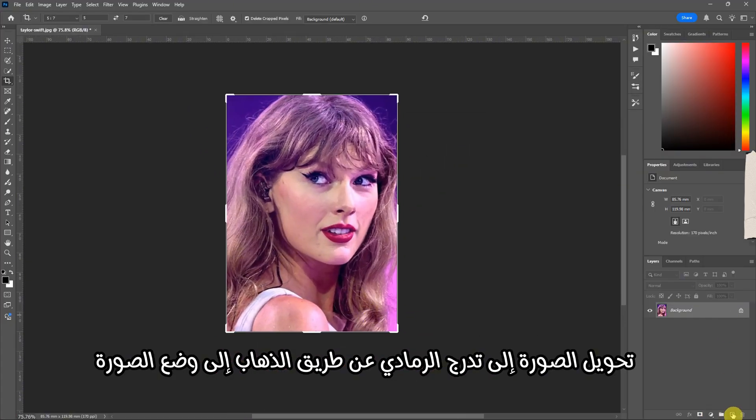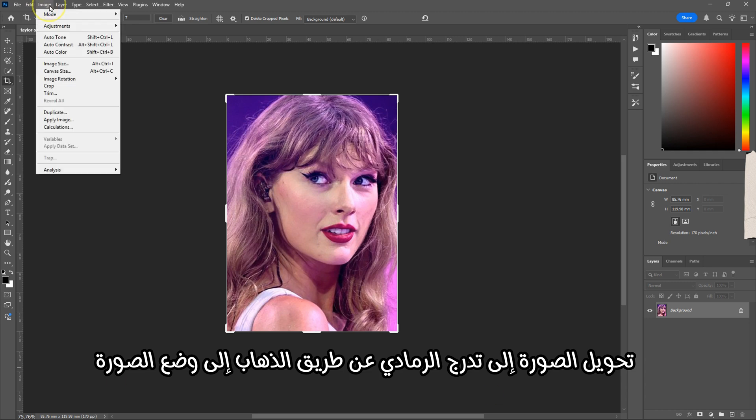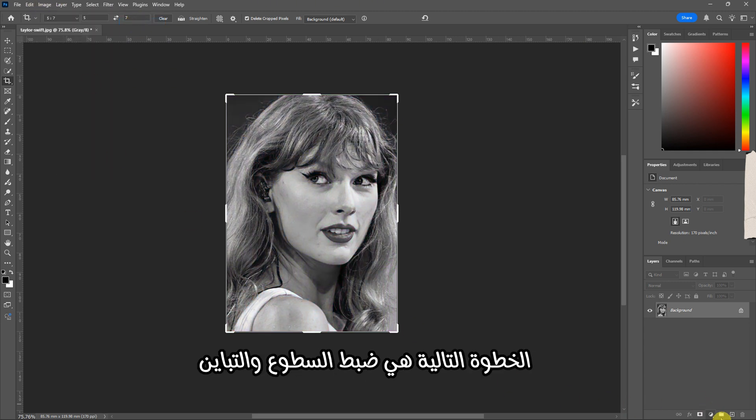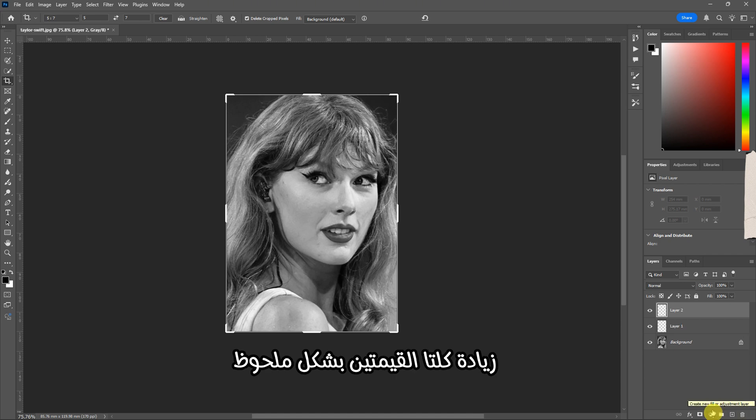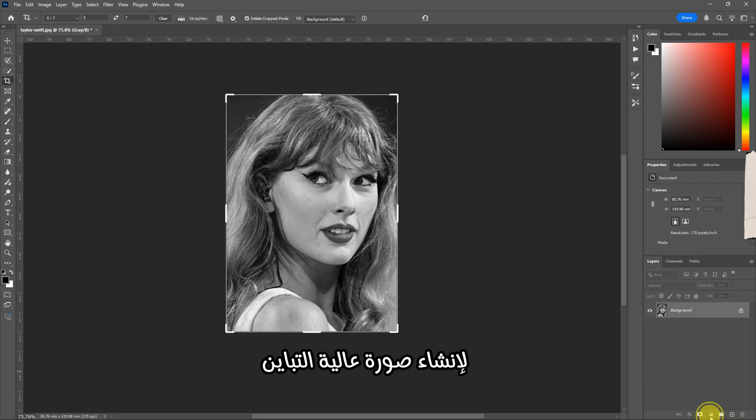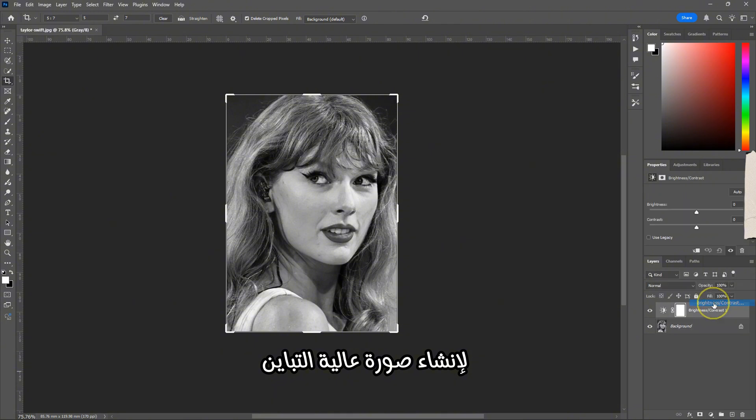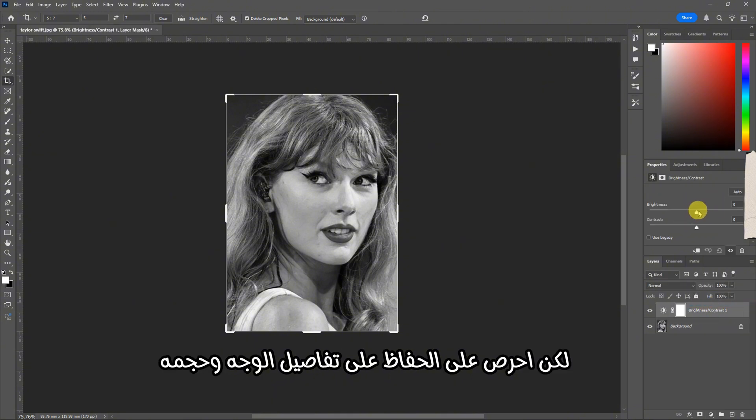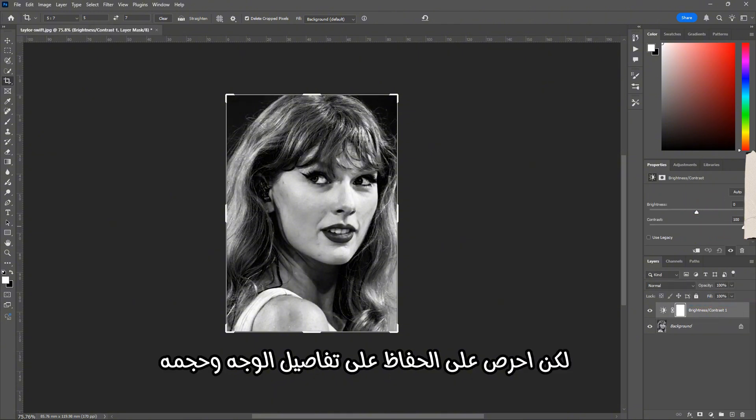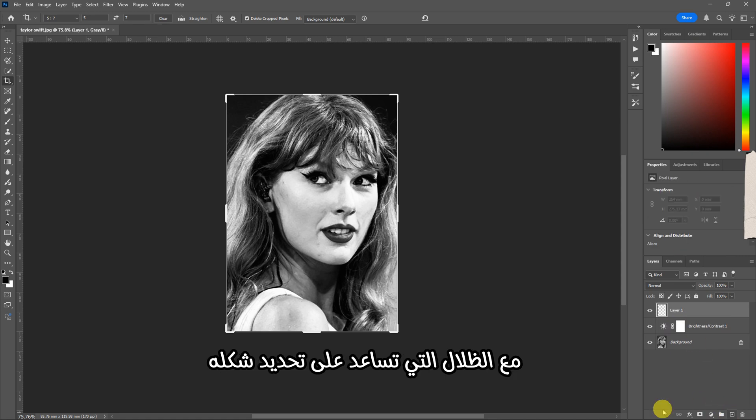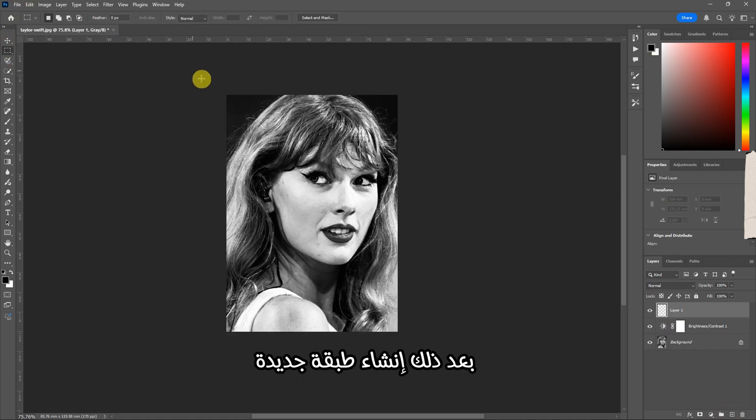Now convert the image to grayscale by going to Image, Mode, and then Grayscale. The next step is to adjust the brightness and contrast. Increase both values significantly to create a high contrast image, but be careful to preserve facial details and volume. The goal is to make the face look sculpted with shadows that help define its shape.